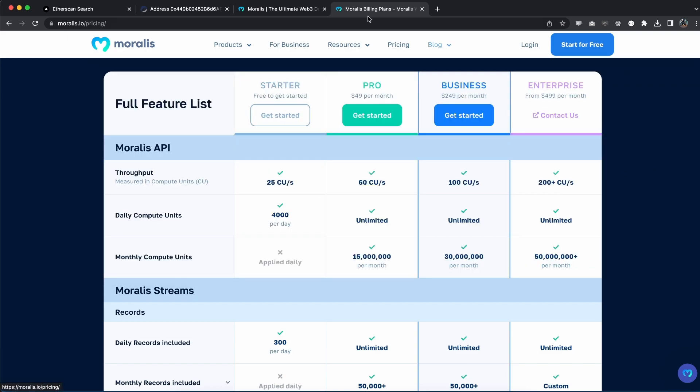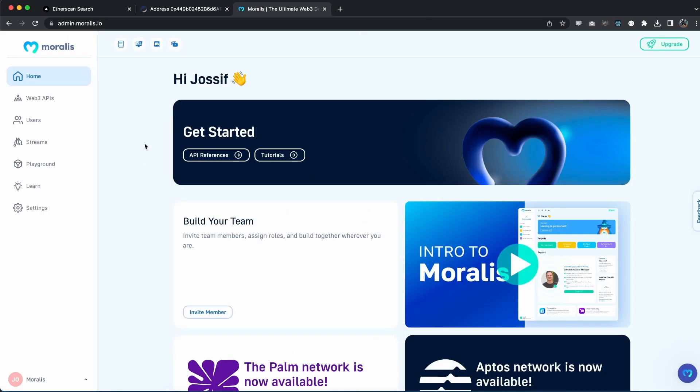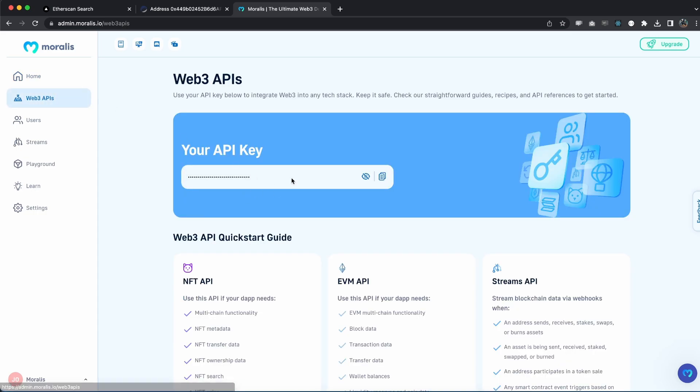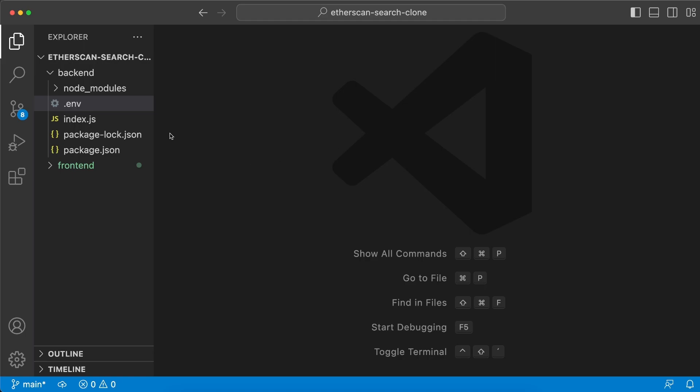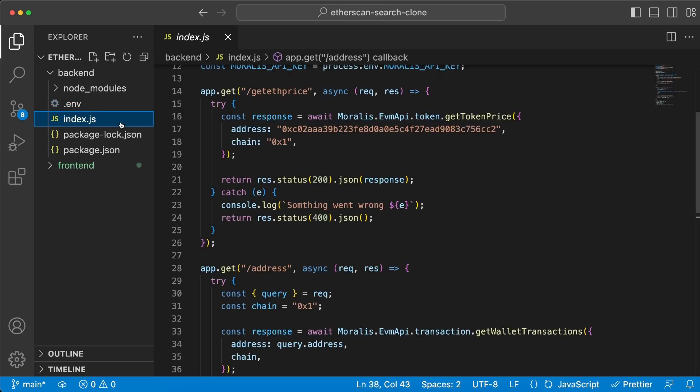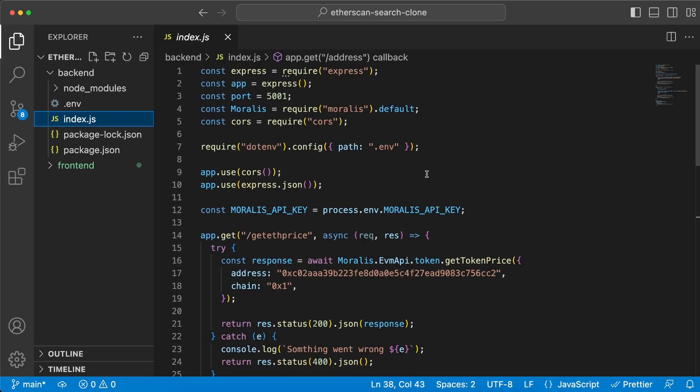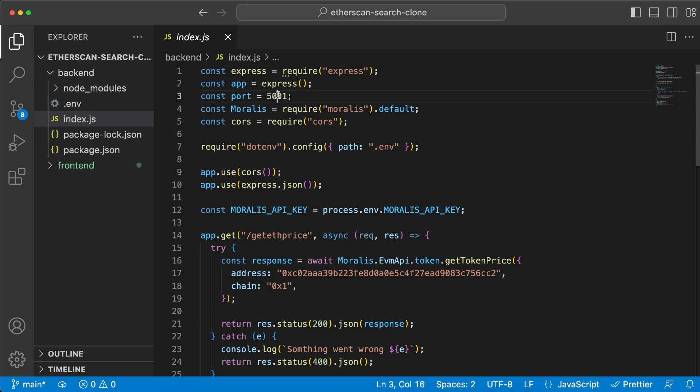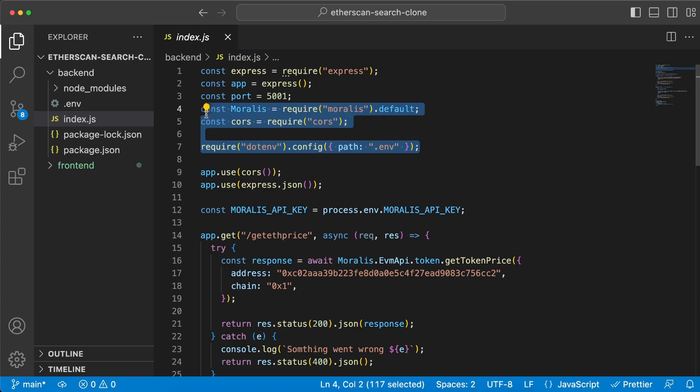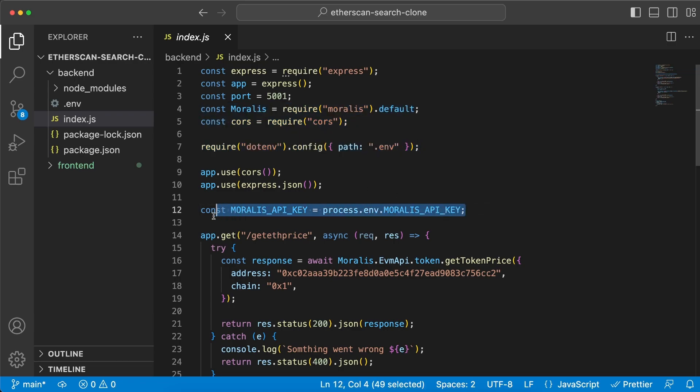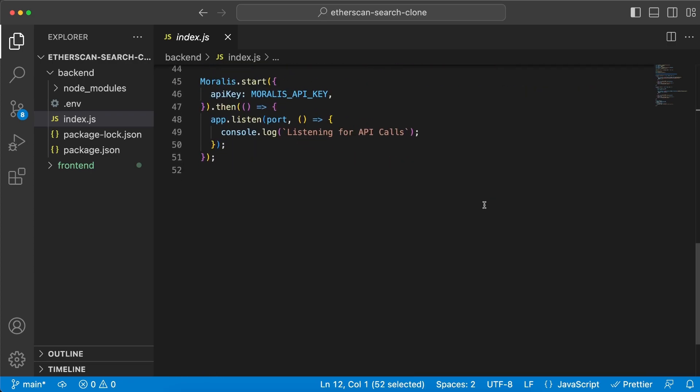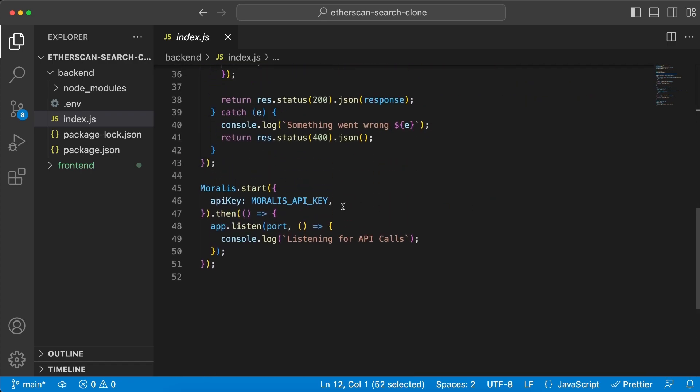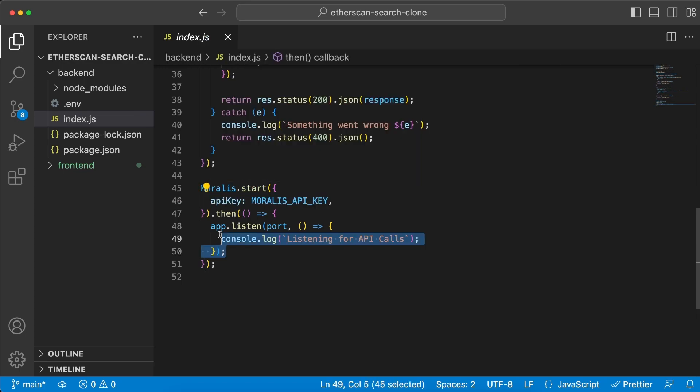It's a big difference when building your next mega dApp. Then we also have the business and the enterprise plan that fits for these kind of businesses. Once you've done that, make sure you go to your admin dashboard right here and go to Web3 APIs to get your API key. Copy that and paste that in. Let's close this one down.